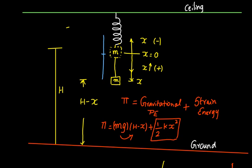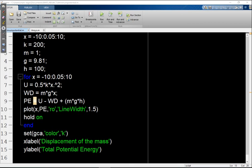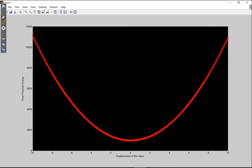In the MATLAB code, the displacement varies from minus 10 to plus 10. The stiffness of the spring is 200, the mass is 1 kg, the acceleration due to gravity is 9.81 m/s², and the value of h is assumed to be 100. Running this program gives us a graph — very interesting.